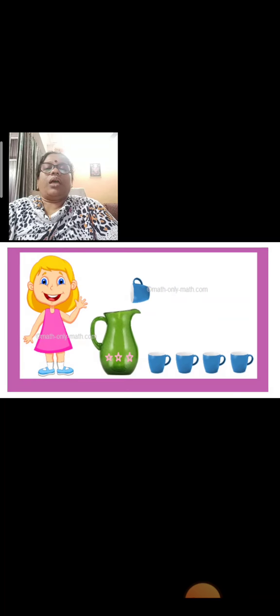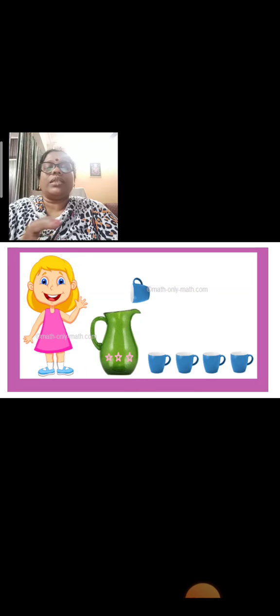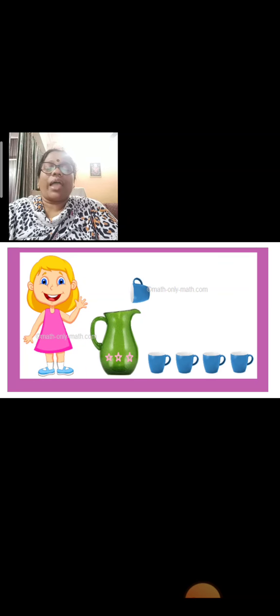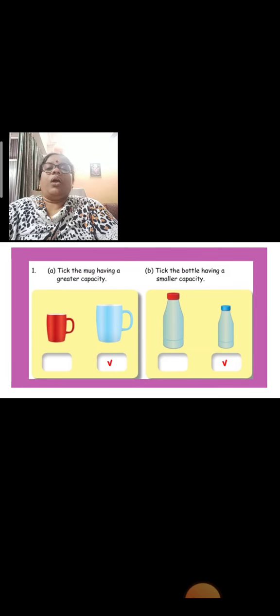Now, this girl is standing. This girl wants to fill up the jug. How many cups of water she will pour to fill the jug, children? Count. Already one is there. One cup is ready to fill the jug. So how many cups? Five cups. Very good.